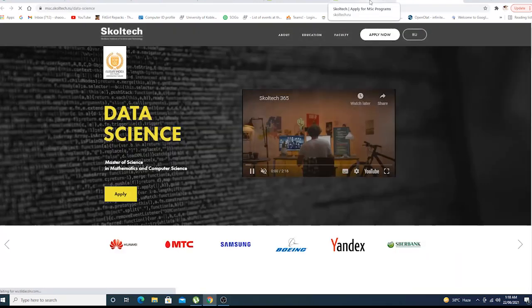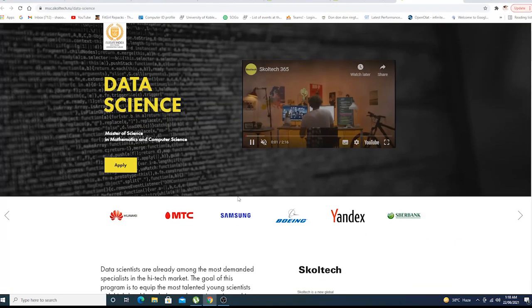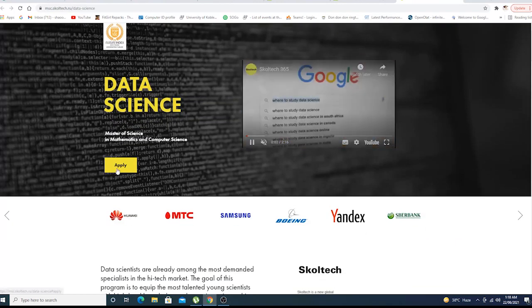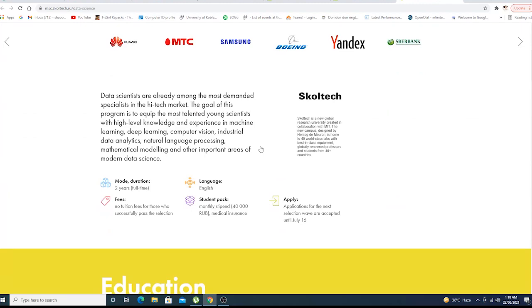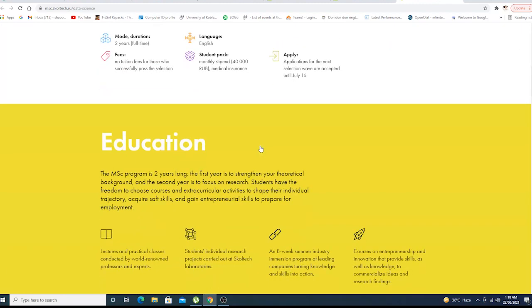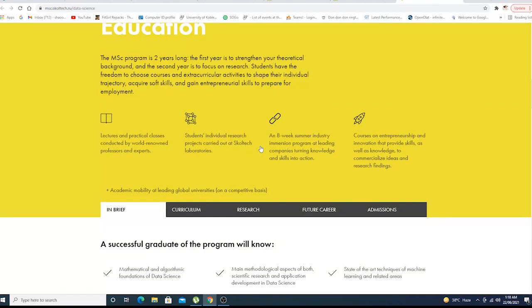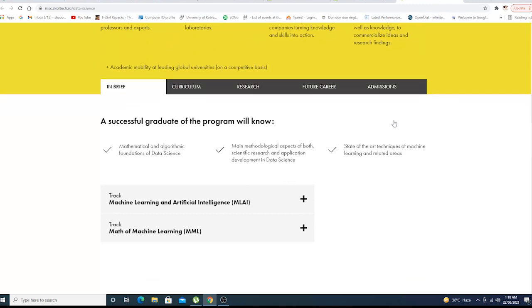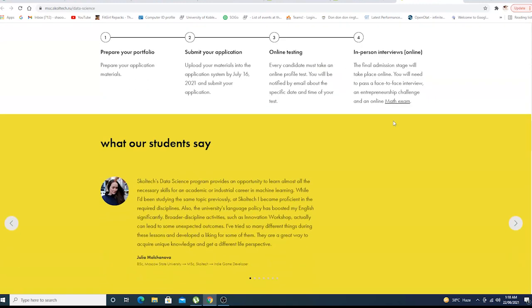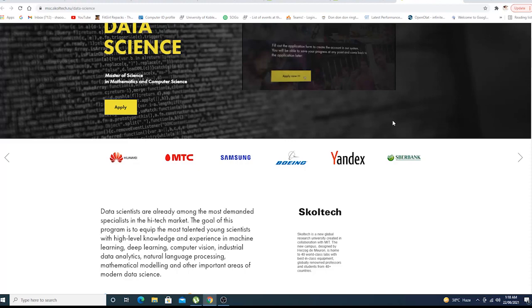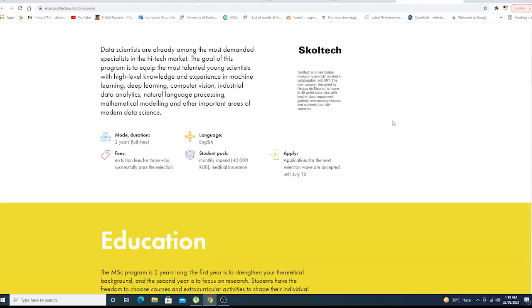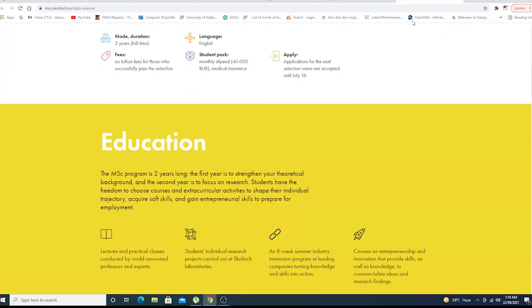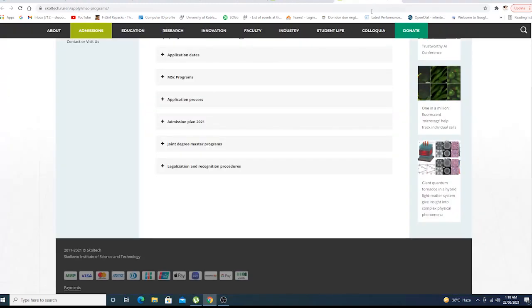I recommend you to click on the program, whatever program you want to choose, go to the details of that program. You can also apply right here, but I wanted you to click on this program to go in brief, check out these tabs: research, future career, admissions, requirements and everything. Choose your program wisely.